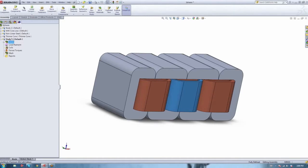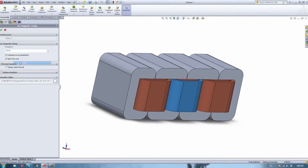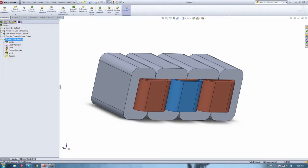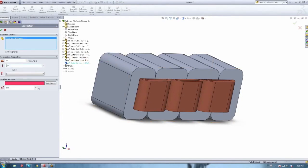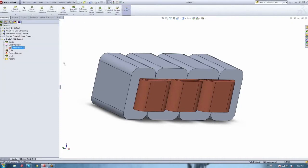Once we've defined the material, we assign the coils. EMS also has an optional solver for steady-state thermal analysis. If you want to see the Joule heating in your transformer, you can use that solver as well. To solve the thermal analysis, you set up your convection, ambient temperature, and convection coefficient on the outside airbox.